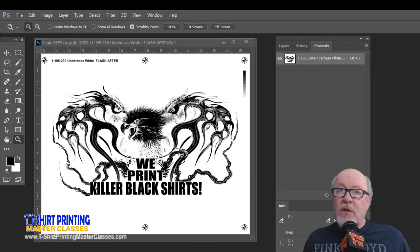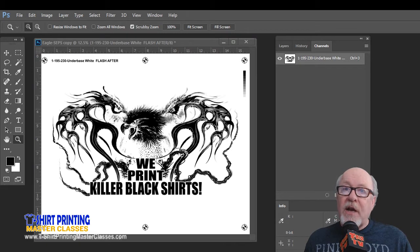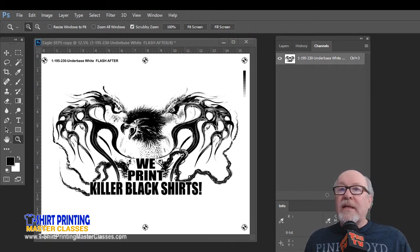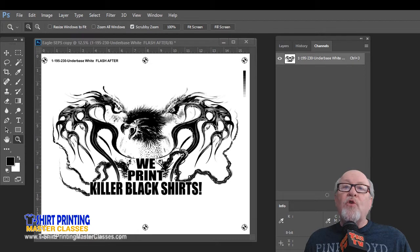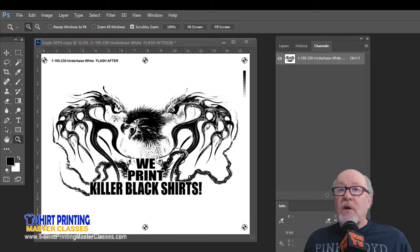And you want enough ink to lay down on the film to make a nice dense area to burn a good screen. So RIP's functions are to lay a lot of ink down and do it faster, but without a RIP, you can actually convert the file into halftone dots right in Photoshop.